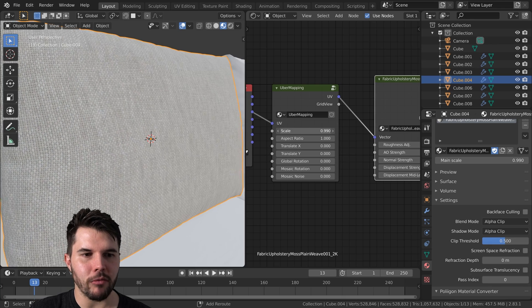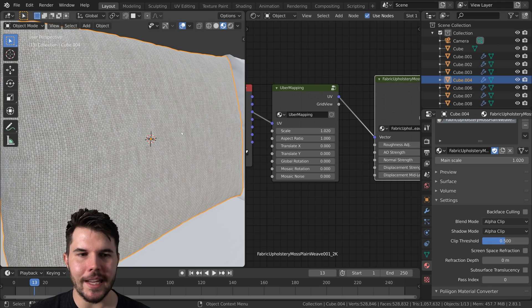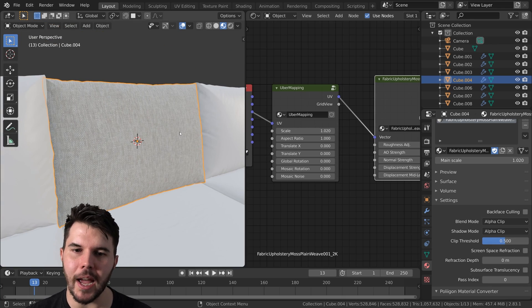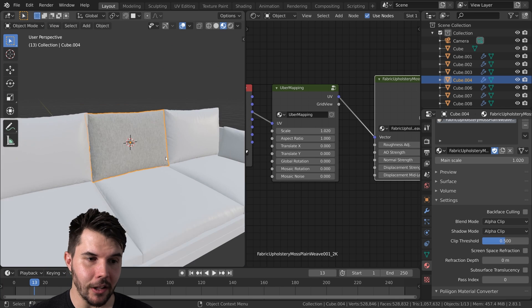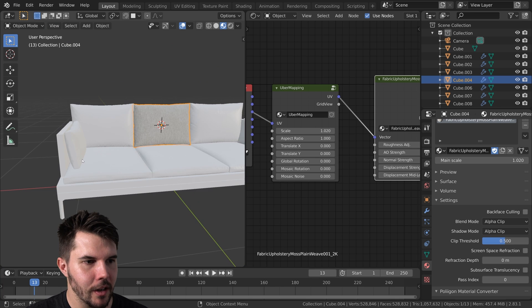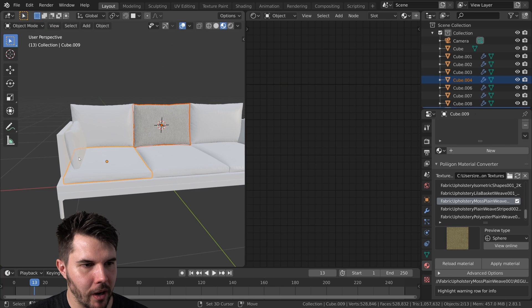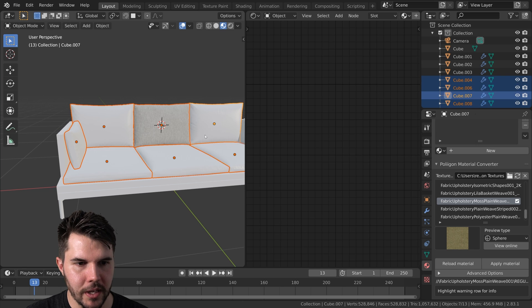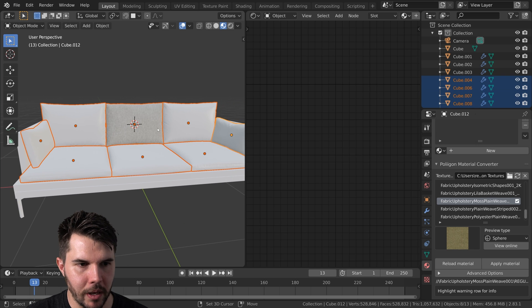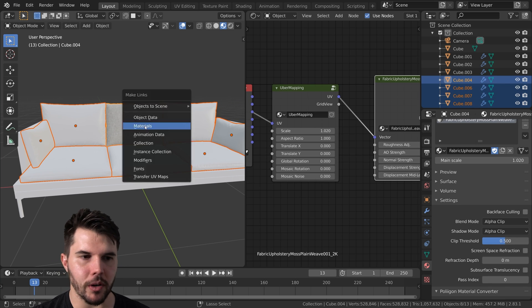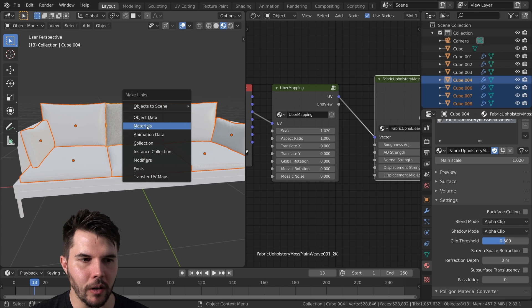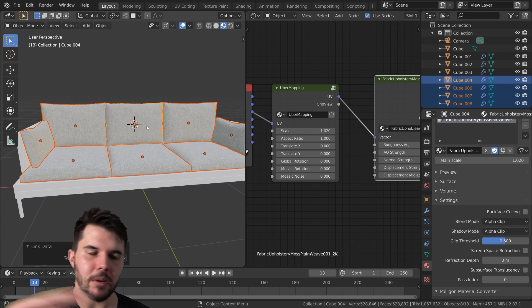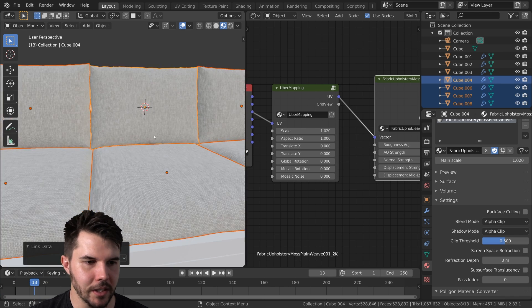I see a lot of couches that look like that. And actually whilst we're at it, we might as well just select all of these other objects one by one. Finally select that one as the last one, Control L, and then just click materials and that will copy the set material to every object.